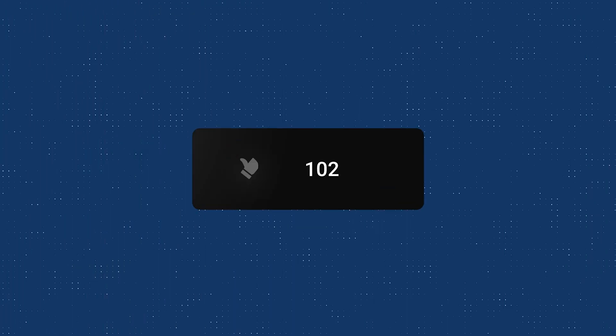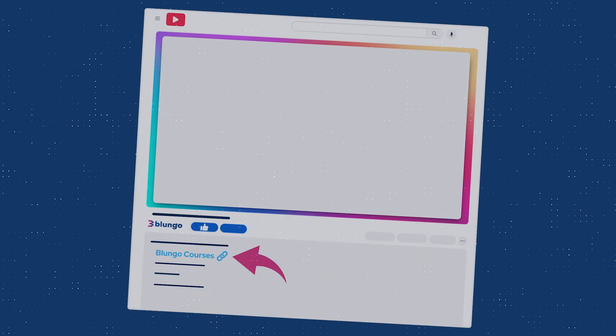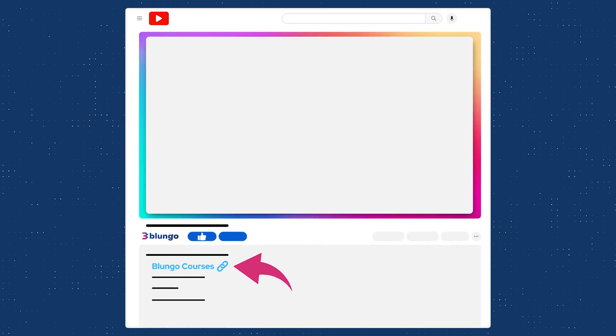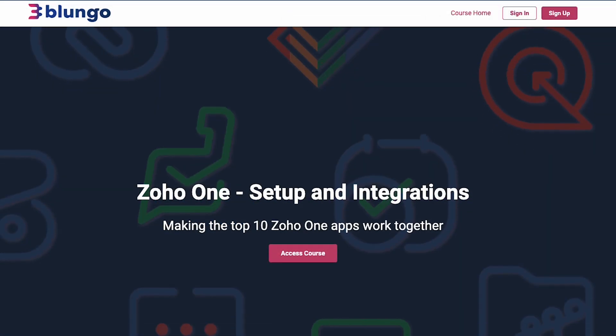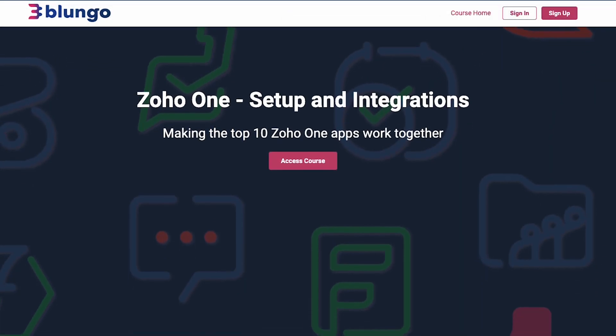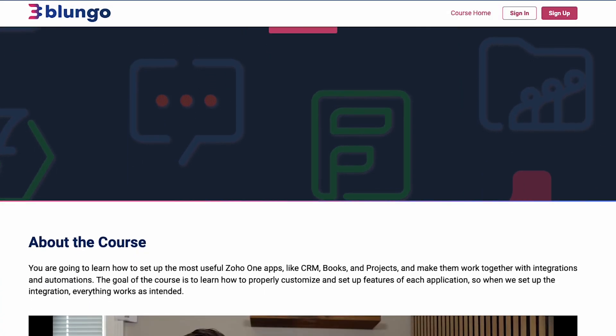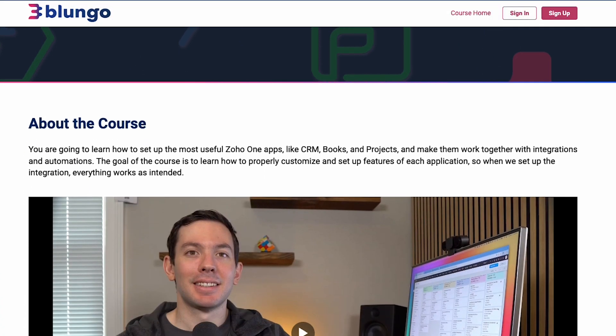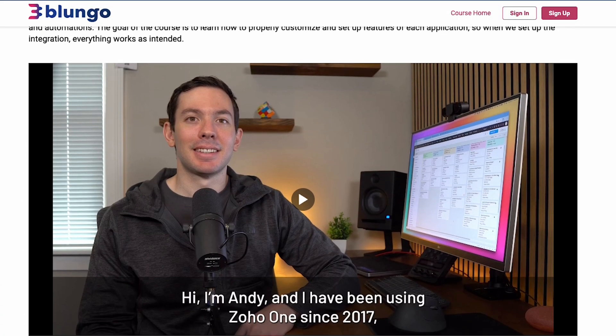All right, I hope you guys enjoyed the video and if you did, please click on the like button. Also, make sure to check out our online courses linked in the description. We recently launched a Zoho One course where we go over configurations and integrations. We'll see you next time. Thanks for watching!